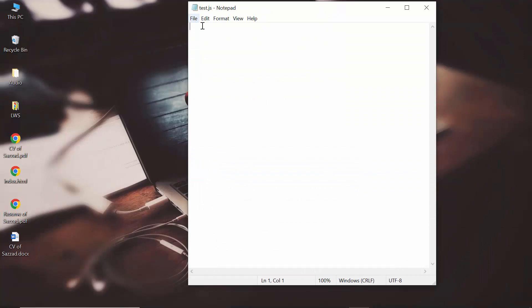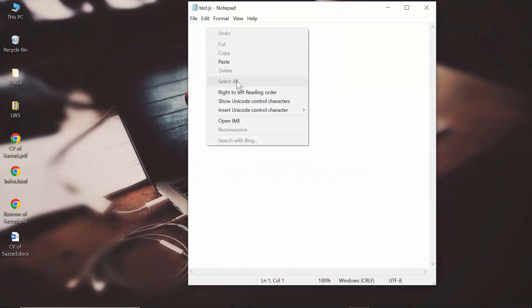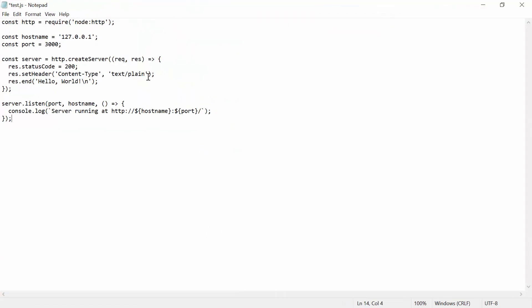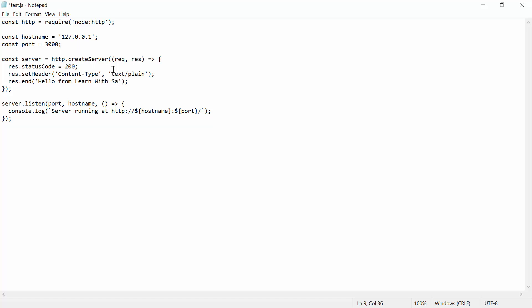Then I'm going to paste it in Notepad. I'm going to change it - not 'hello world', I will give it the name 'hello from learn with subject'.